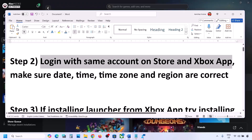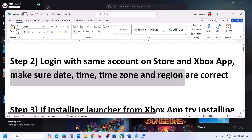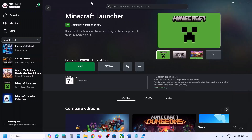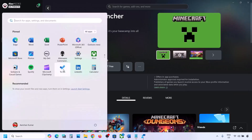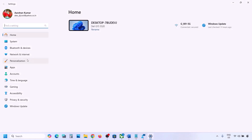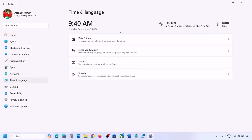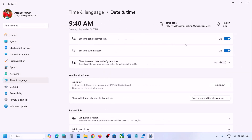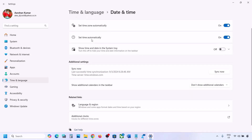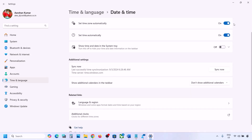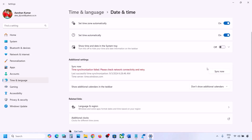If still facing the problem, the next step is to make sure date, time, time zone, and region are correct. Go to Windows Settings, then go to Time and Language, then go to Date and Time. Make sure Set Time Zone Automatically is on. Also make sure Set Time Automatically is on — if not, turn it on.